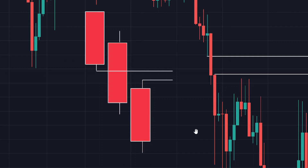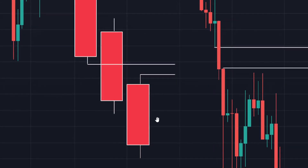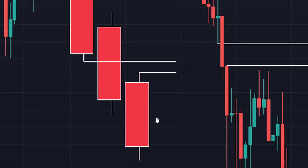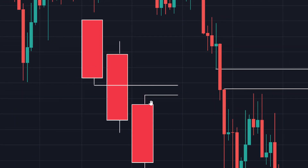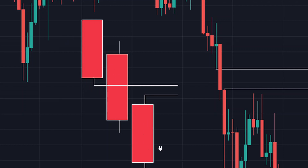I want you to understand how fair value gaps work and how you're going to identify them in your trades. You can see from here that we have three candles — what we mostly target are three candles. So this is a bearish movement. Let's say there's a change of character and now there's a bearish movement from the pivot points.